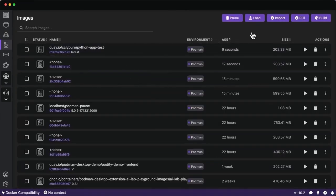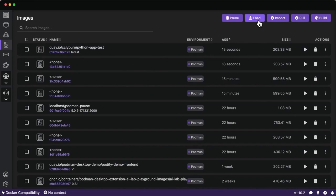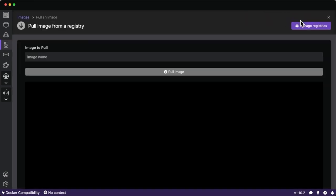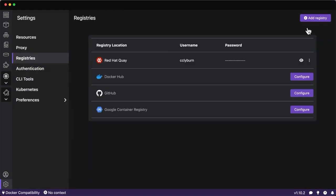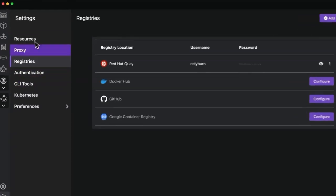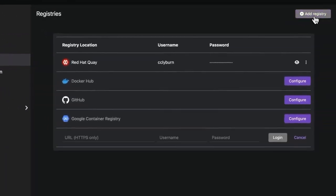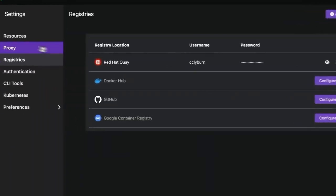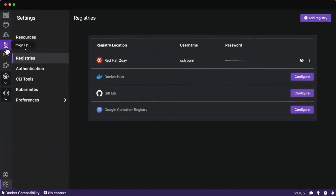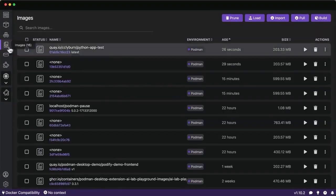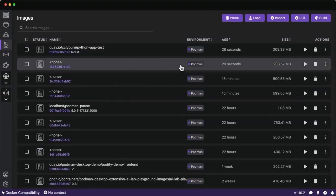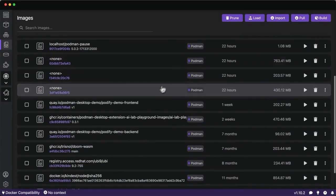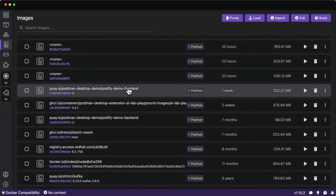We have options to load in other container images, which are tarballs of an application with all the dependencies, and import those. We can also pull them from whichever registries we're authenticated to. As mentioned before, you can add registries if you'd like. What I've gone ahead and done in the sake of time is pull down two different container images.